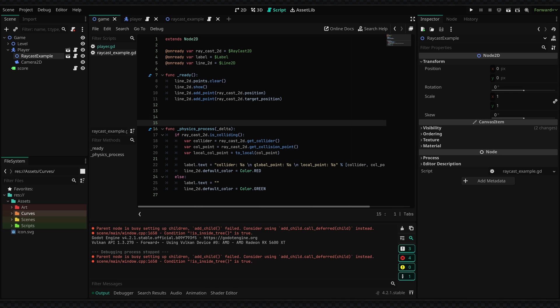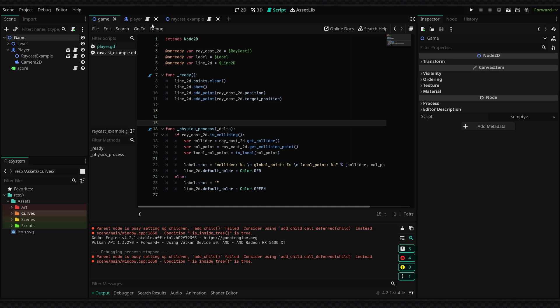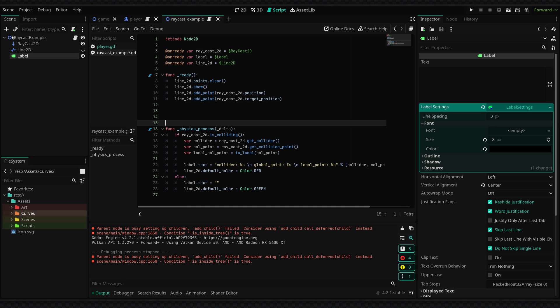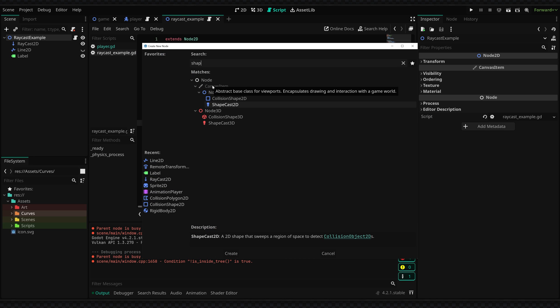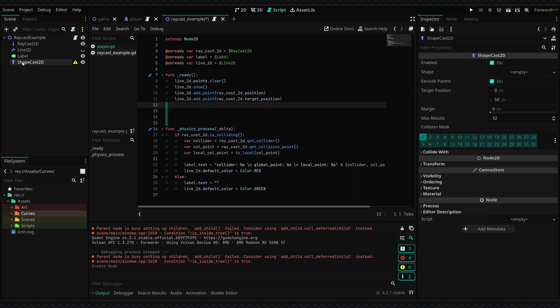So if you'd want to do that you can always use a shapecast 2D node which will work in a similar way but I won't cover in this tutorial. But just search for shapecast 2D and this will cast out points in a shape.